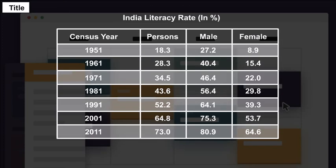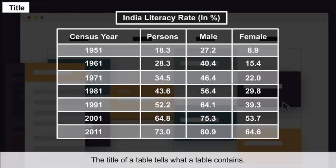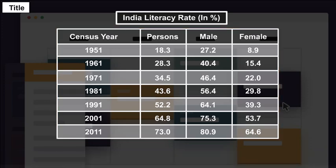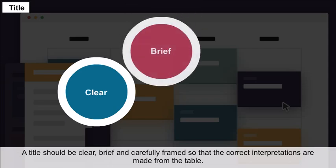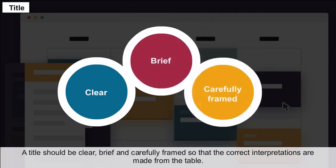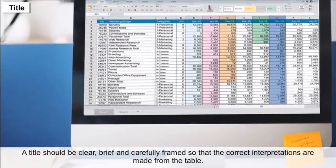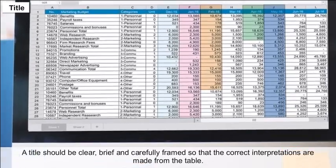Title: The title of a table tells what a table contains. A title should be clear, brief, and carefully framed so that correct interpretations are made from the table.